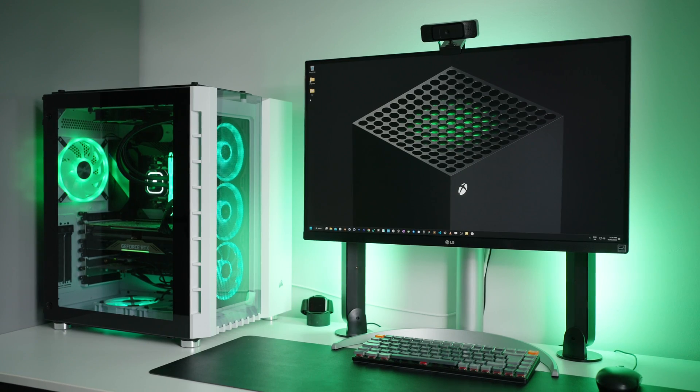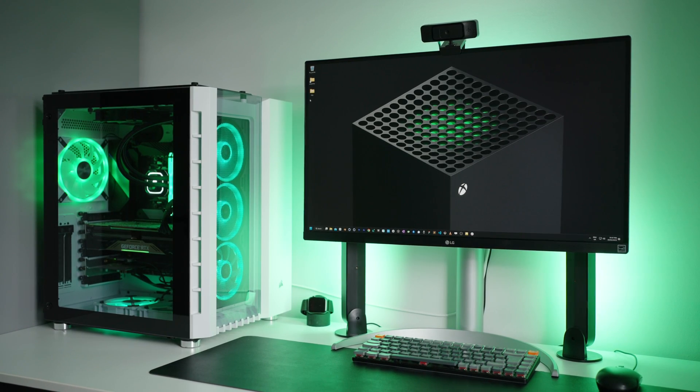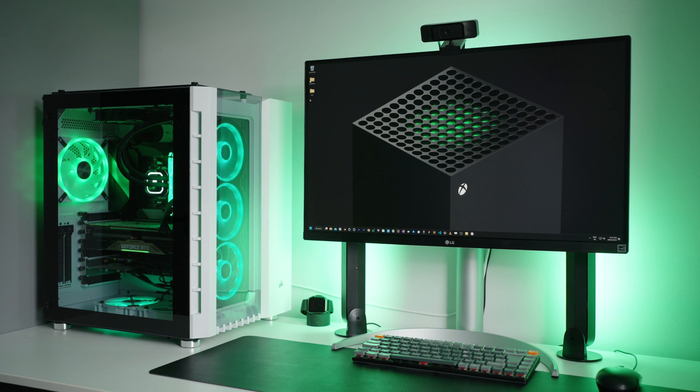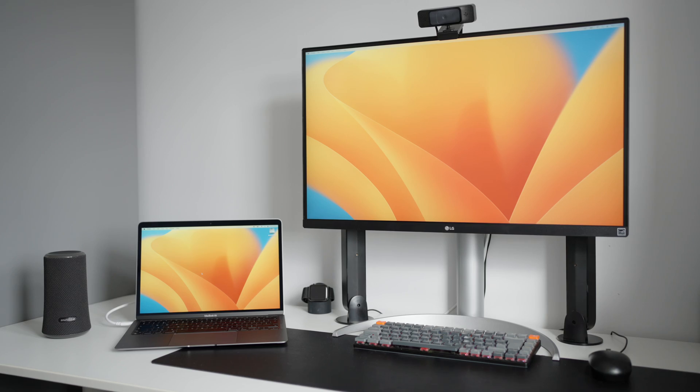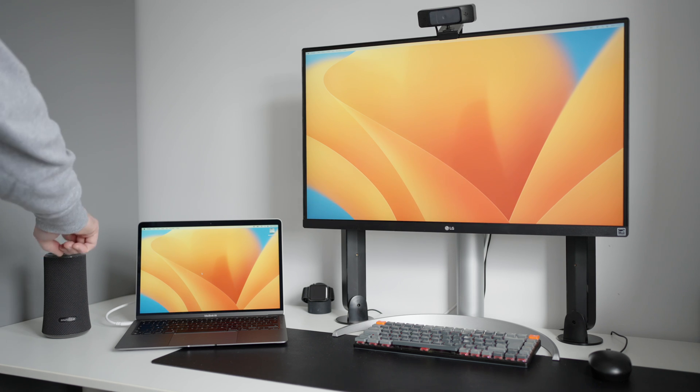This was me with a gaming PC at the start of work-from-home. And this is me now. It can get a bit too silent, so I'll just stick on some music.